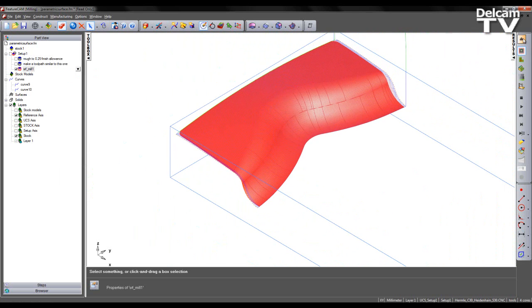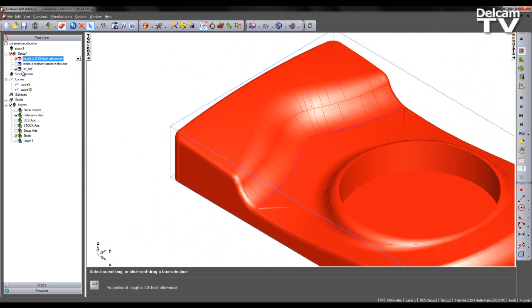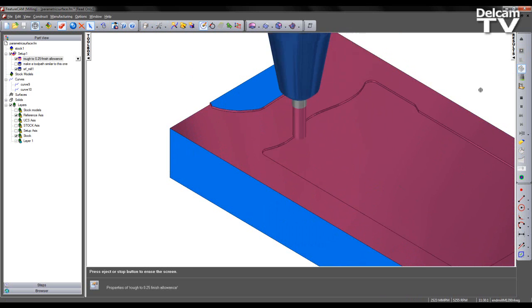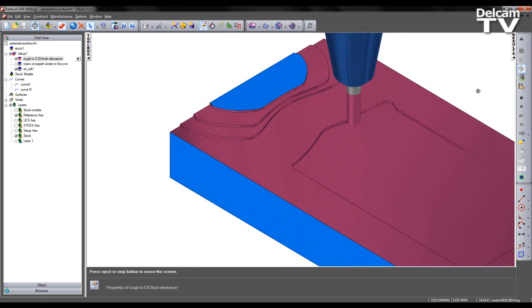So if we now preview our roughing operation and our newly created finishing operation in the 3D simulation. We can see the net result.